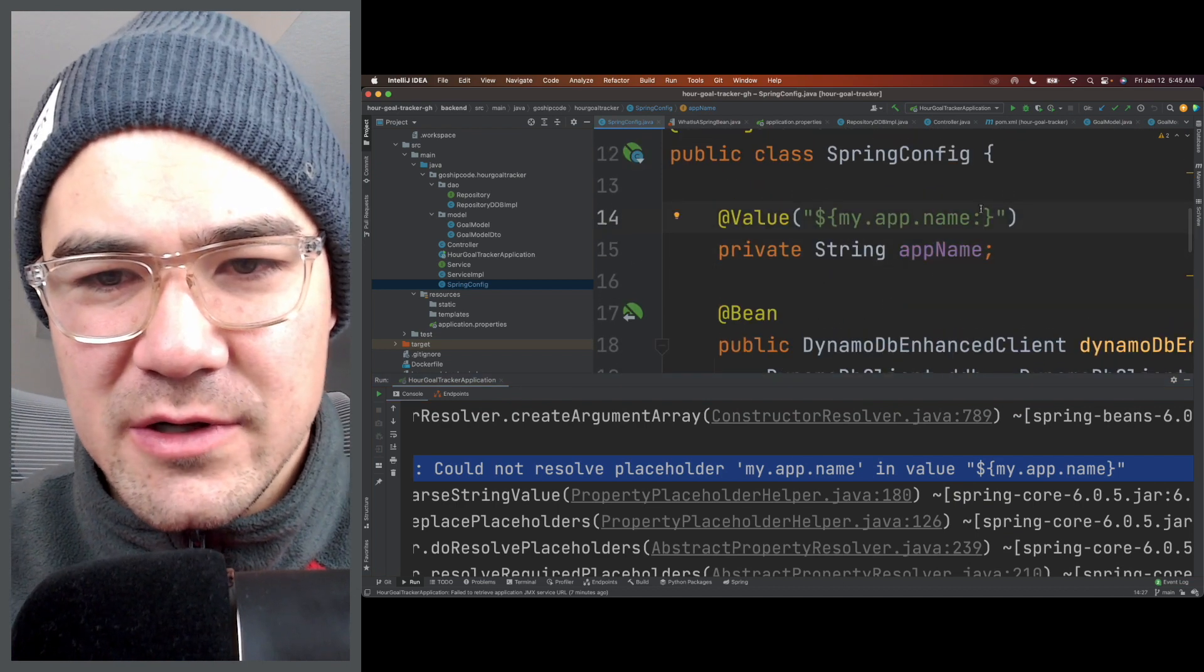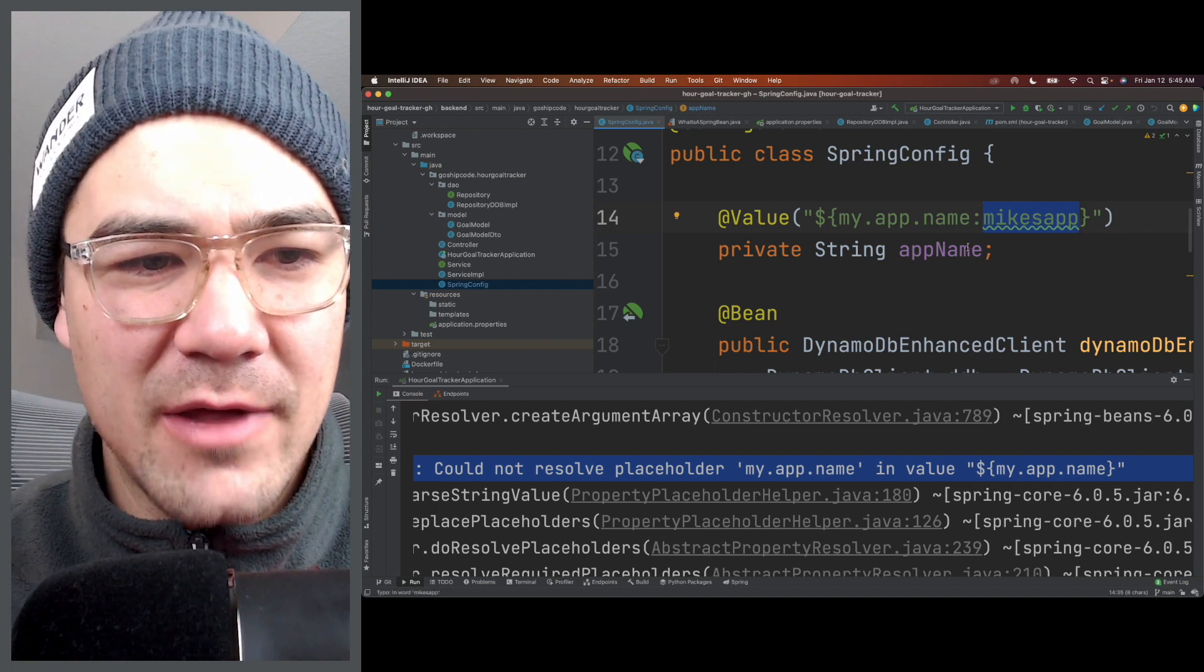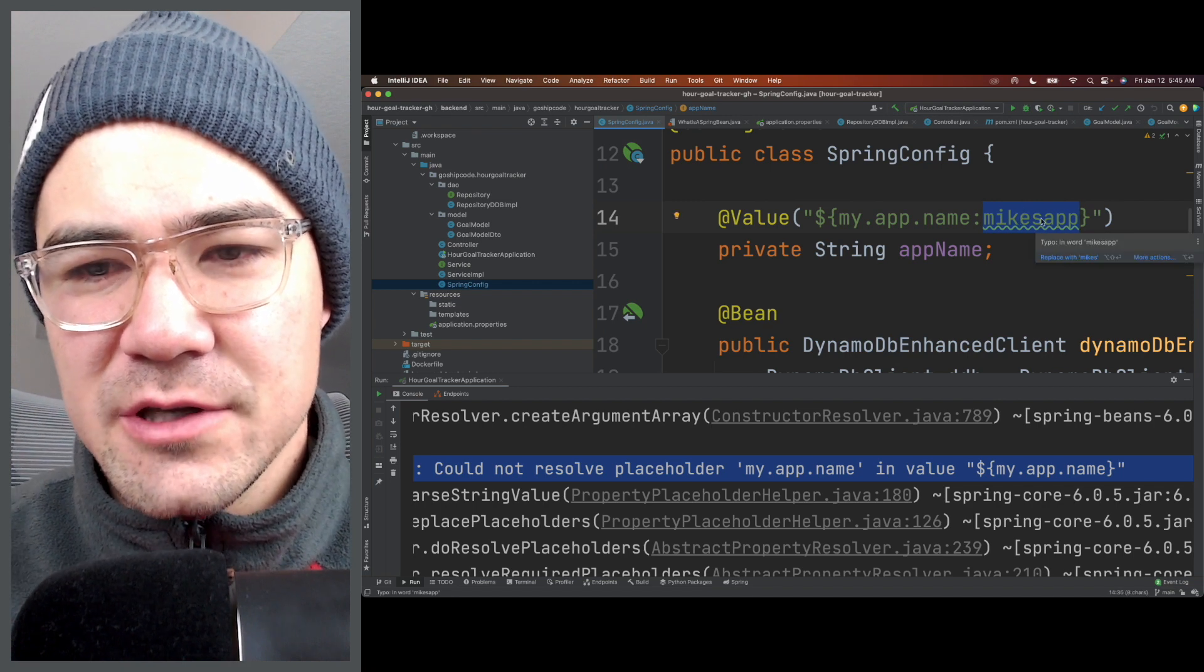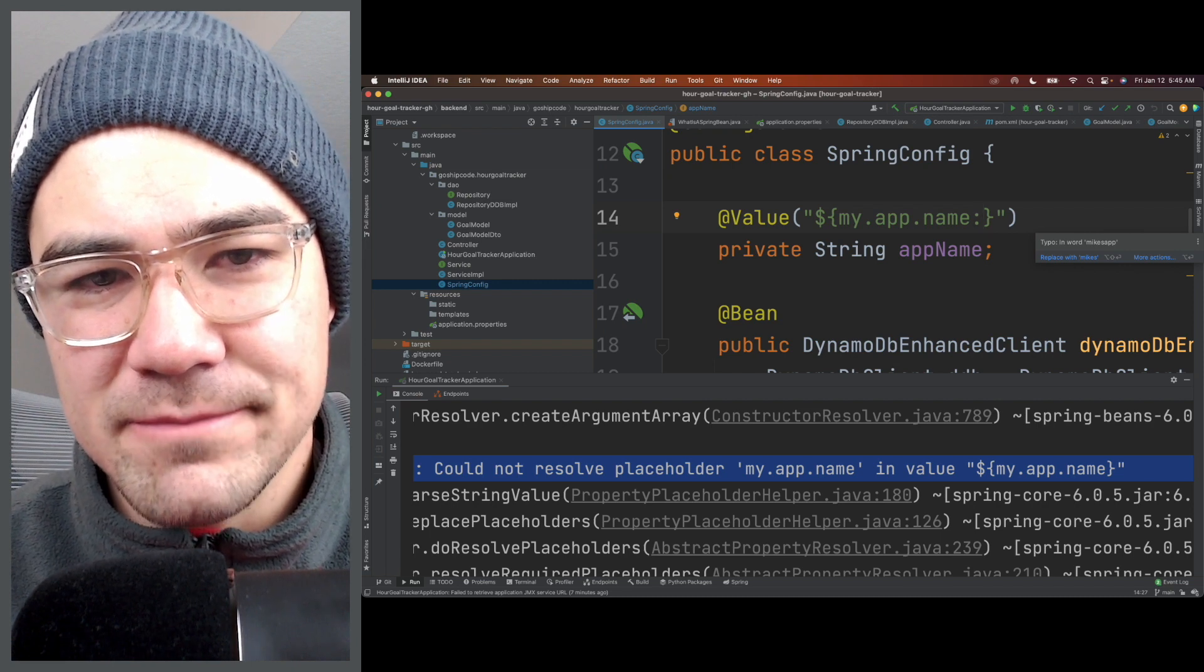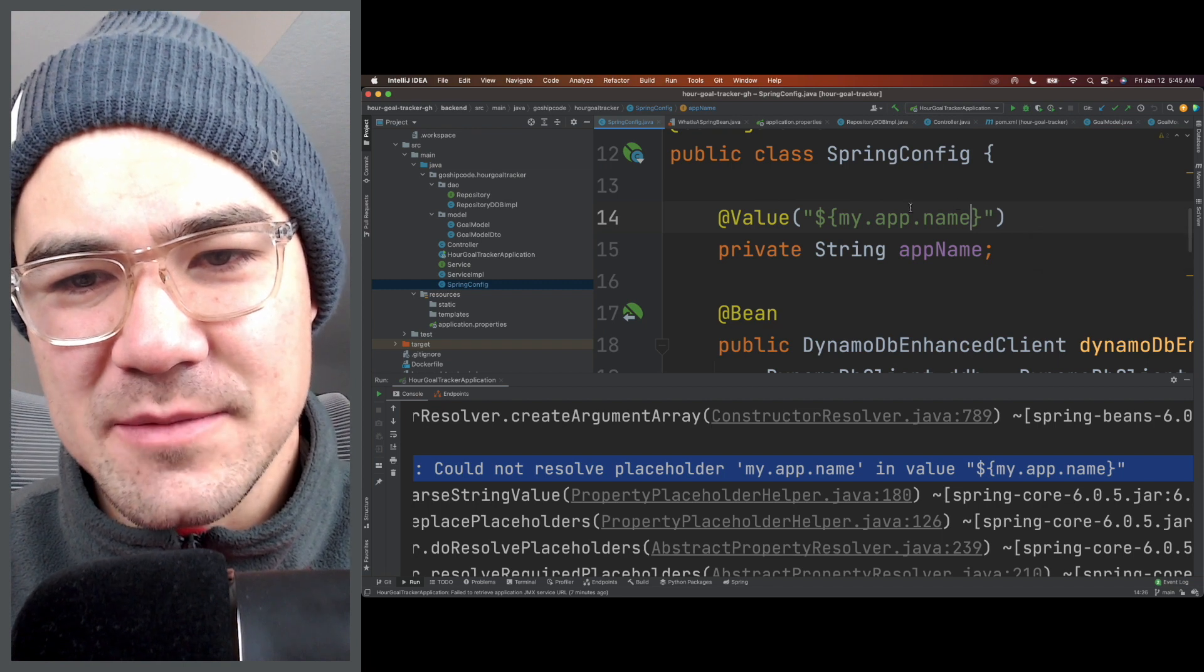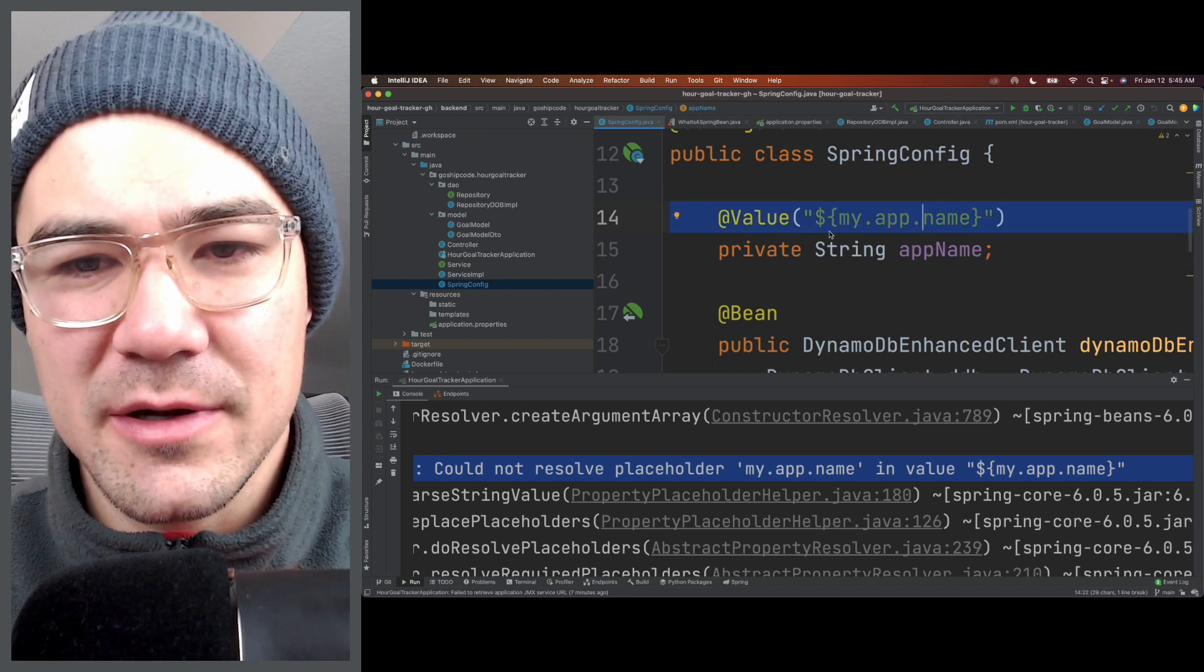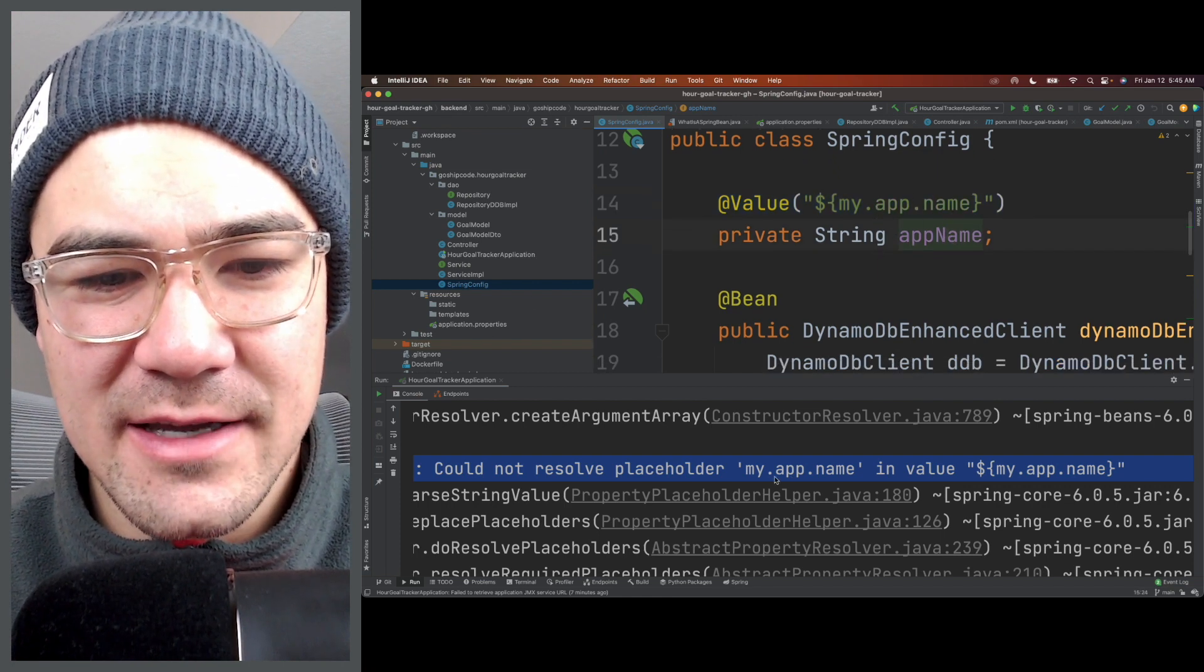You can also put a default here, which will populate it if it's not coming from the application properties or YAML or environment variable. But usually you don't want to make it optional - it depends. And usually you don't want to provide a default there. A lot of times it requires that it's coming from the application properties.